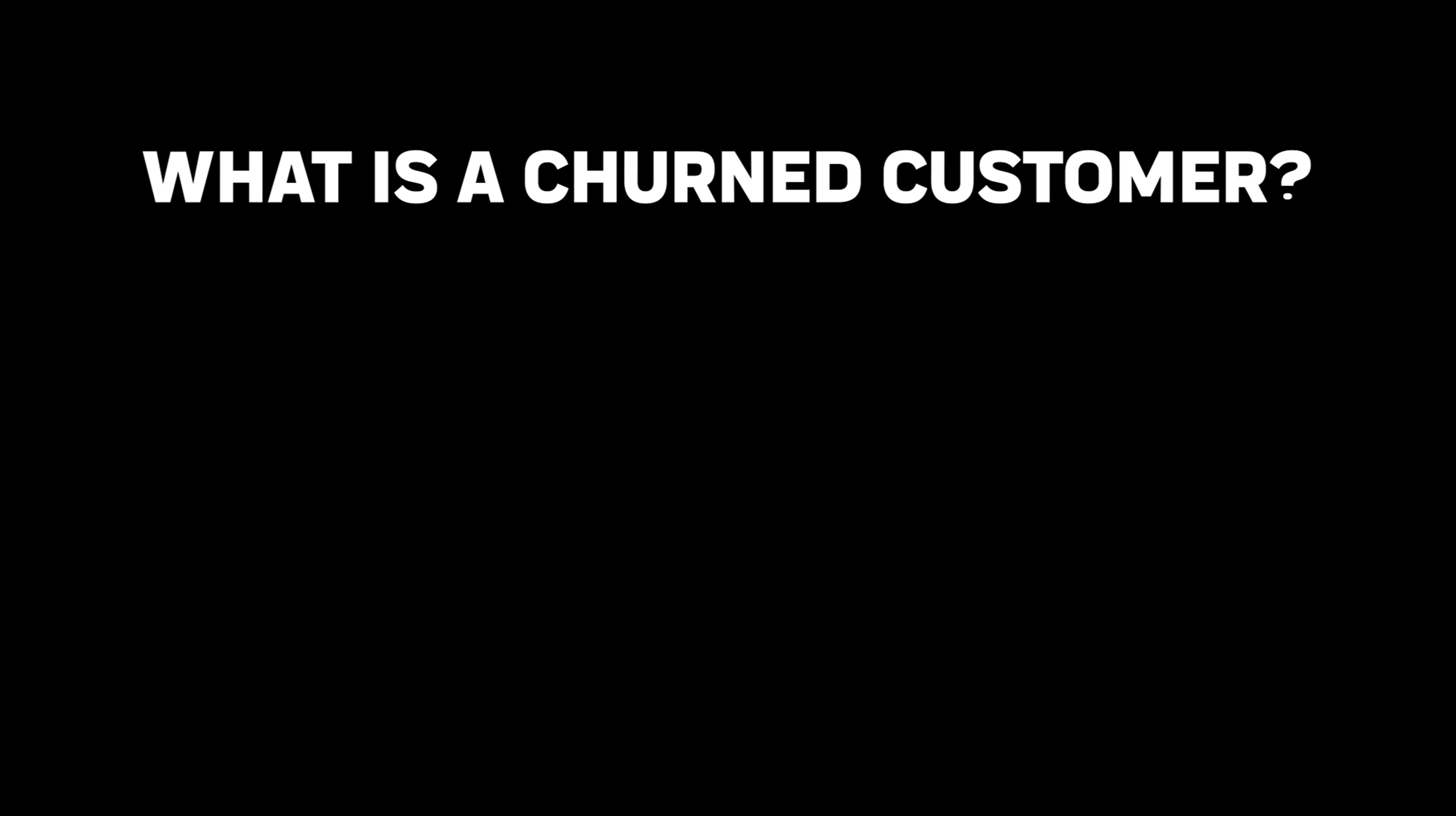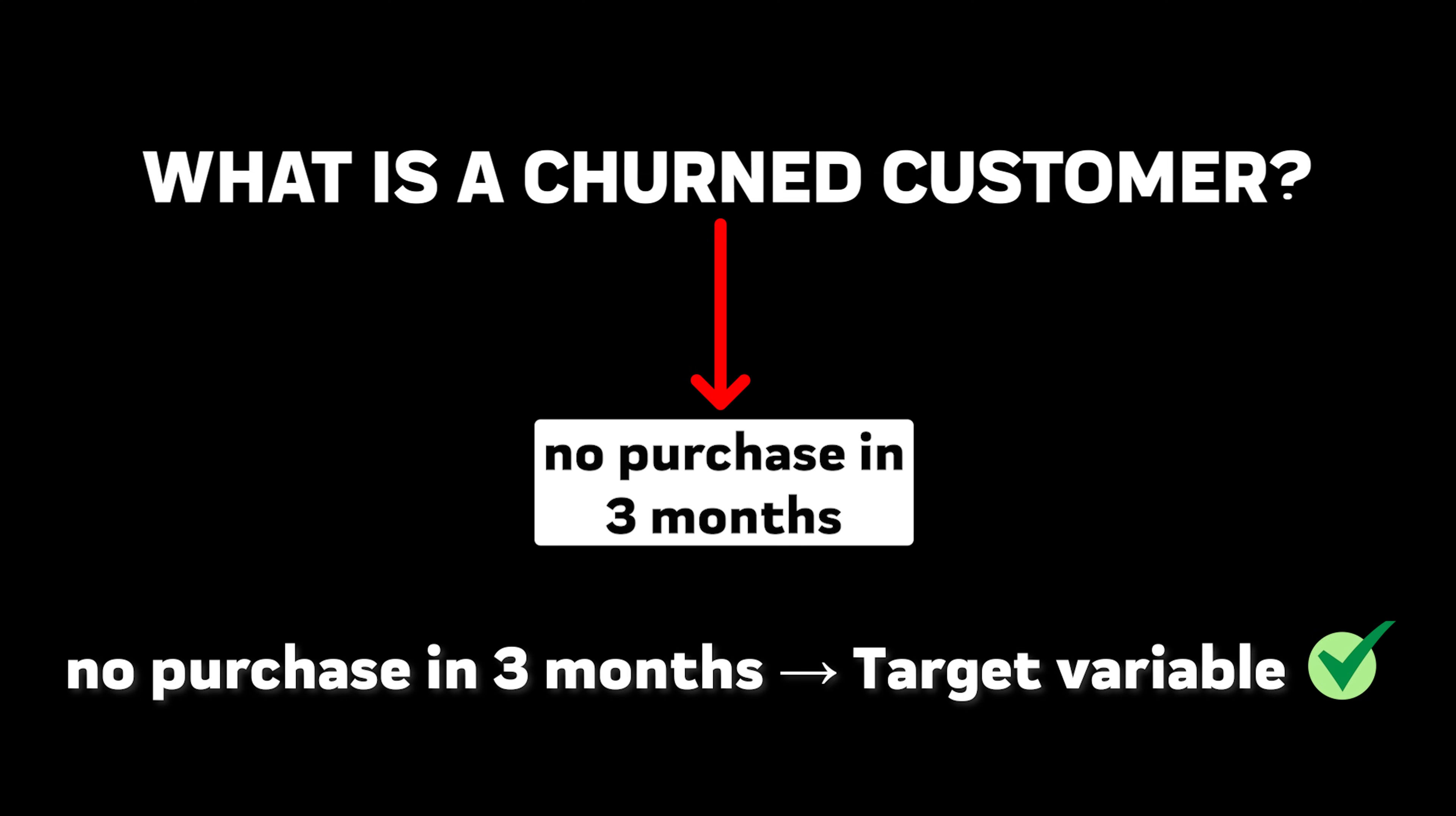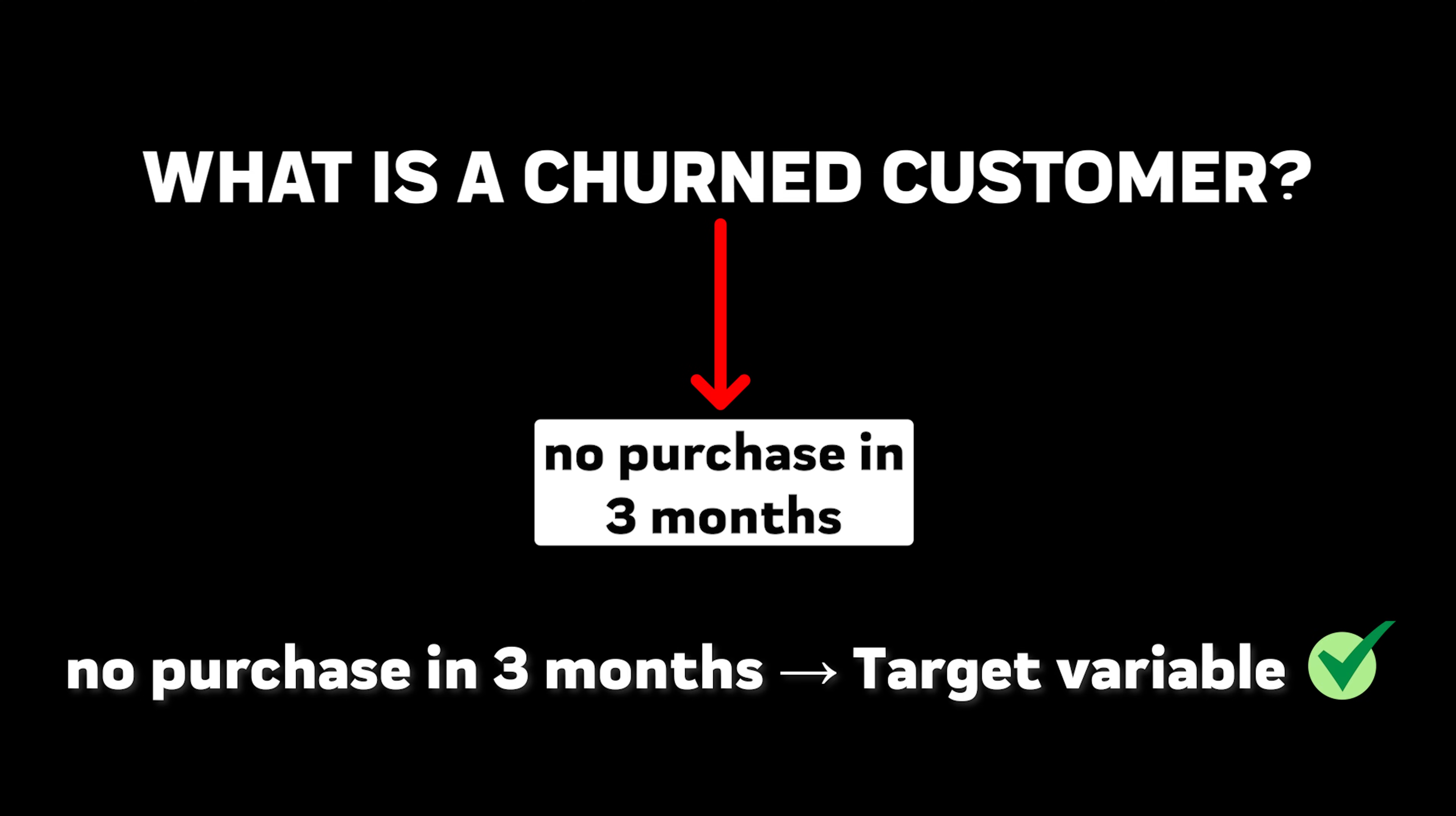Okay, now we understand our data. Next sub-problem, how do we define a churned customer? Maybe someone who hasn't made a transaction in three months? Great. Now we can create our target variable. And would you look at that? We've solved the first parts of the problem, understanding our data and defining our objective.